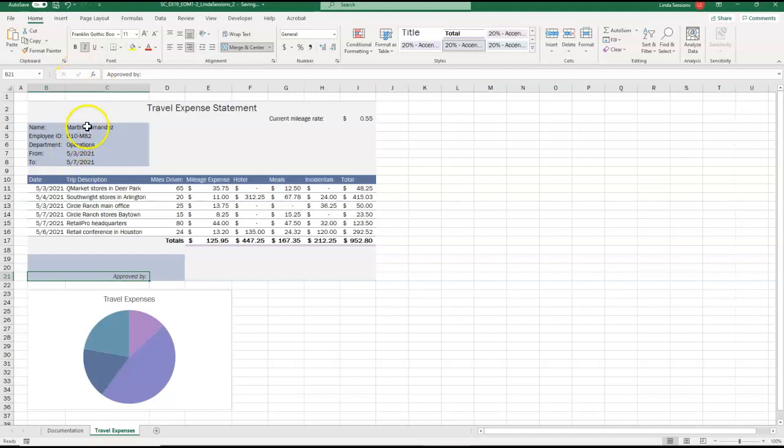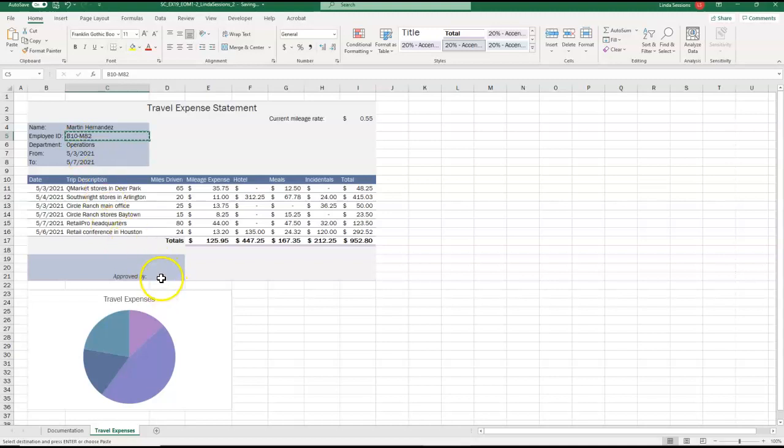Then I'm going to copy the value in cell C5. So I'm going to come up here to C5, which is my employee ID number. And I'm going to paste it to D21. So I'm going to do a copy, come down here to D21 and paste.